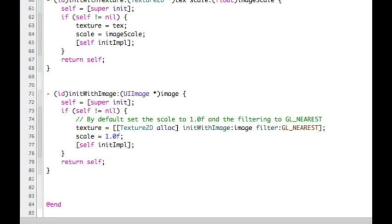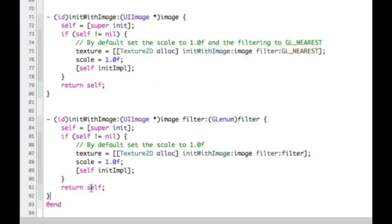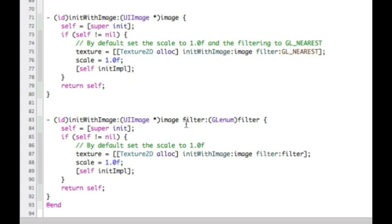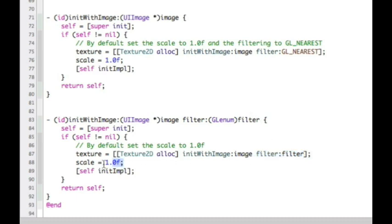We've initialized with an image. Now we want to be able to initialize with an image and also a filter. If I pop in this one, you'll see it's exactly the same except this time I'm taking a filter value and passing it through to my Texture2D allocation call. The filter I'm specifying is being passed through - scale is still being set to one because that's not something I'm passing in as an argument.